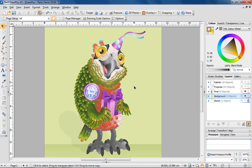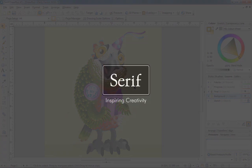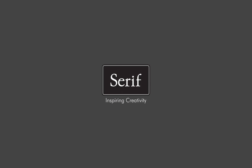Have a go yourself. If you've created something you're pleased with, upload it to drawplus.com and share it with the community. Thank you for watching.